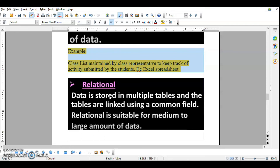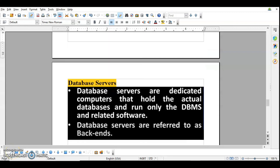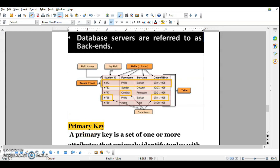Database servers are dedicated computers that hold the actual database and run only the DBMS and related software. Database servers are referred to as backends, where all the data is stored, and the data is fetched at different locations using frontends. For example, when you use an ATM that is the frontend, but your data is stored somewhere in the server — that is the backend.